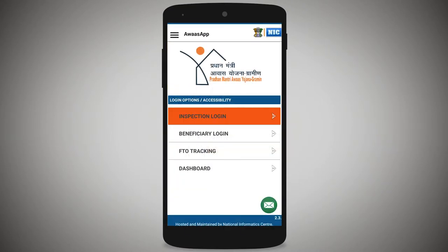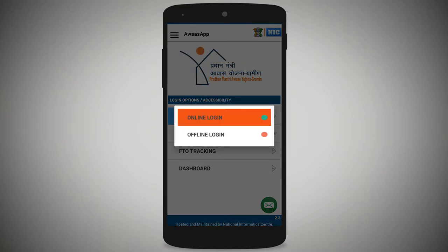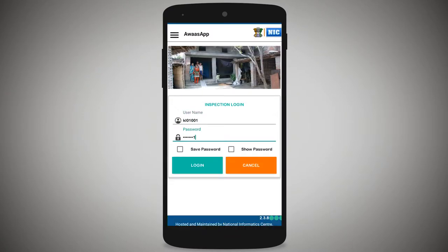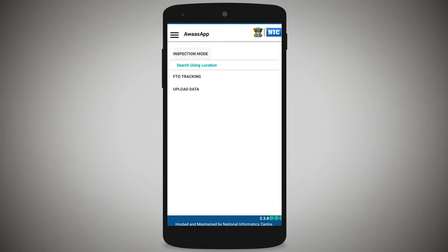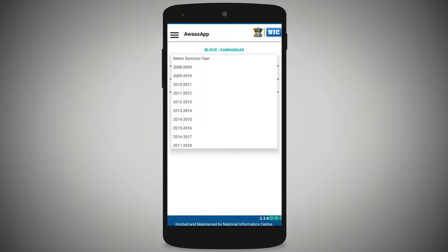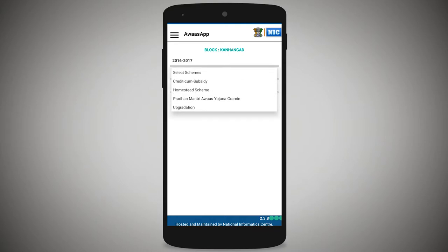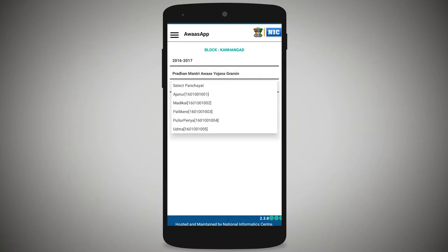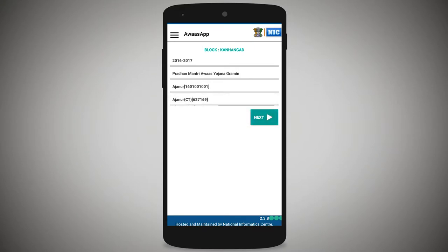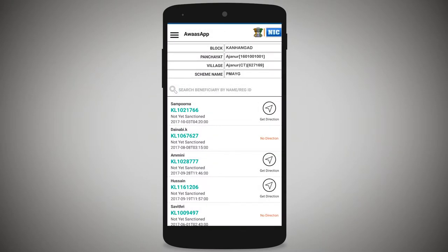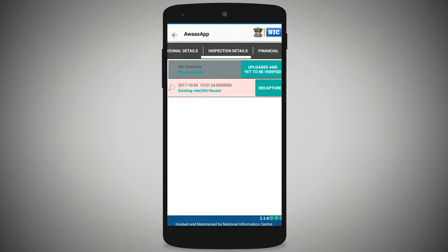On the Android smartphone, open the app and use inspection login — this is online login, not beneficiary login. Enter login credentials to load and log in. Under inspection, use search by location, select sanction year, select scheme Pradhan Mantri Awaas Yojana Gramin, select panchayat, select village, and press next. From the PMAYG beneficiary list, select the beneficiary. In inspection details, the recaptured level and inspection data mark will appear.